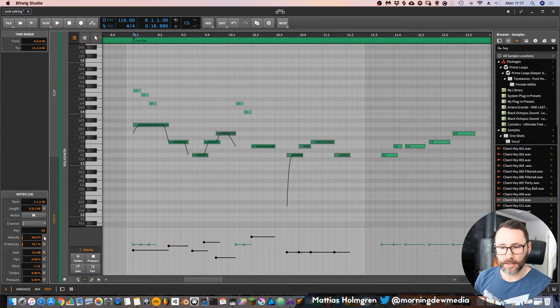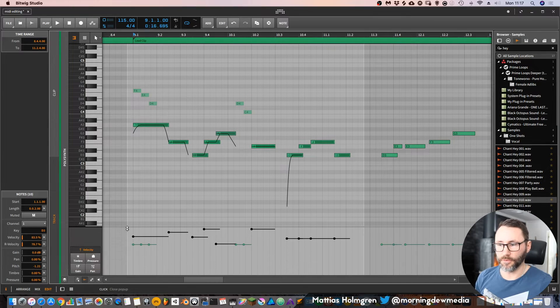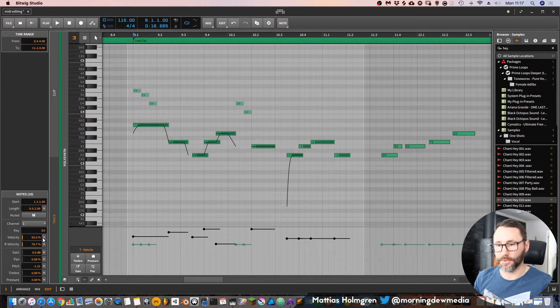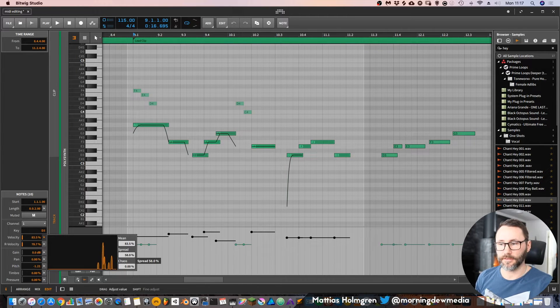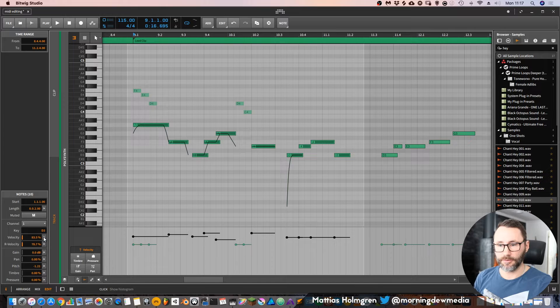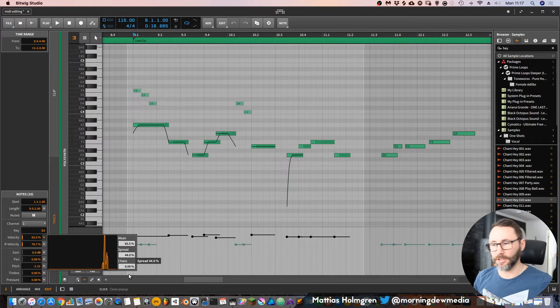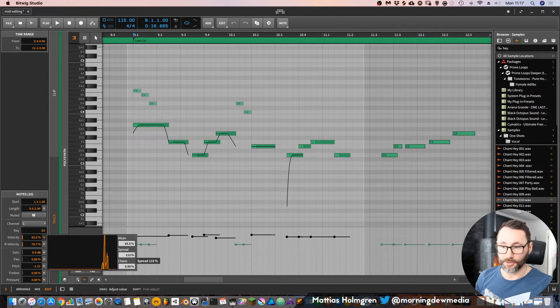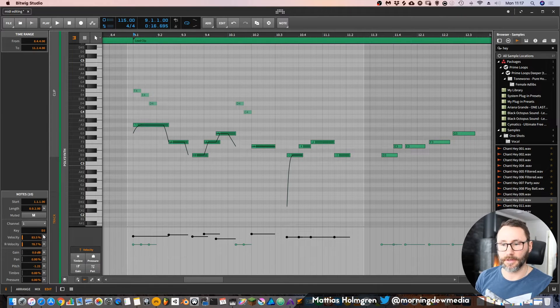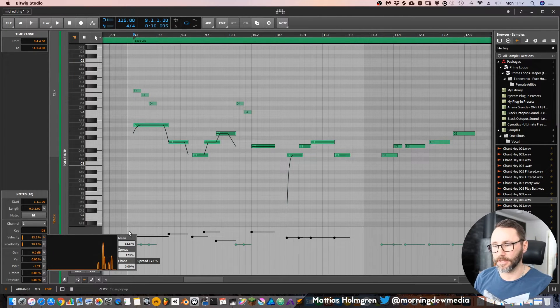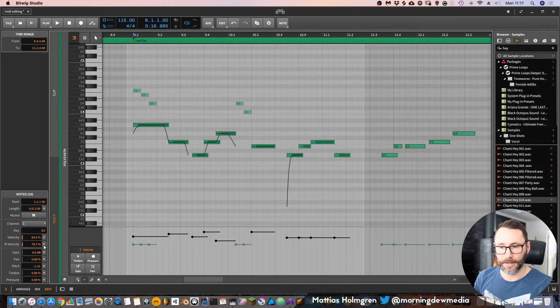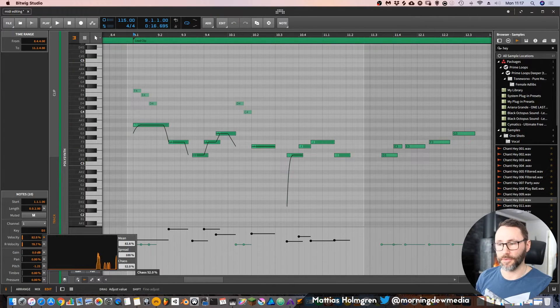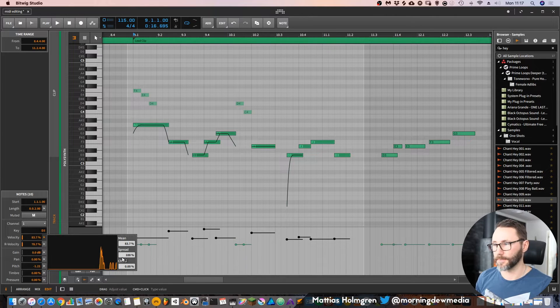We can change the mean, which is the offset, if you will, for the notes. So we can move them upwards or downwards. We can also compress them by using this spread feature. If you decrease the spreading, it will compress the notes, or if we increase it, it will expand them, so we have a bigger distance between all these velocities.